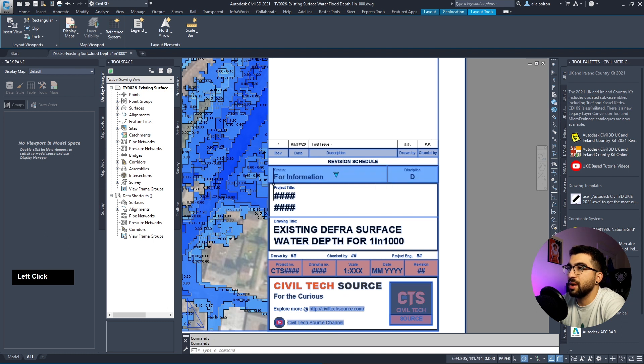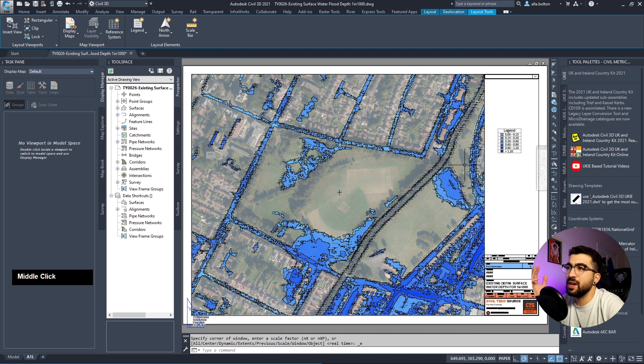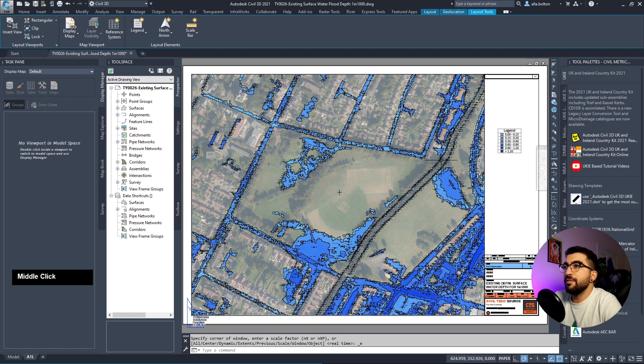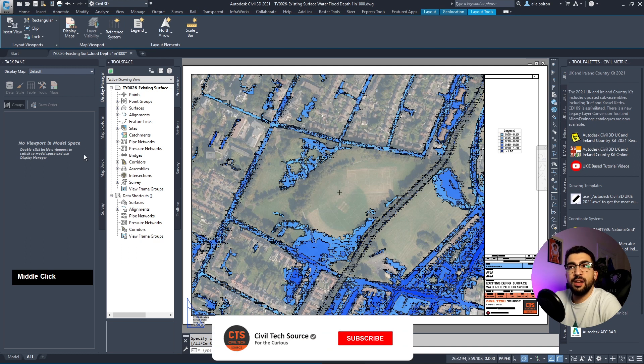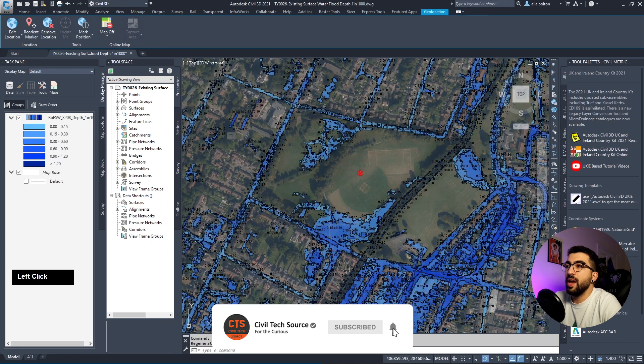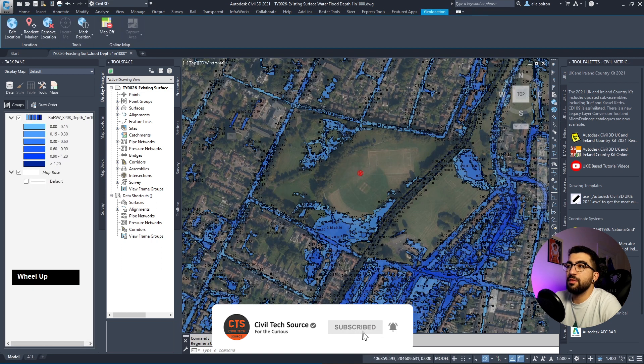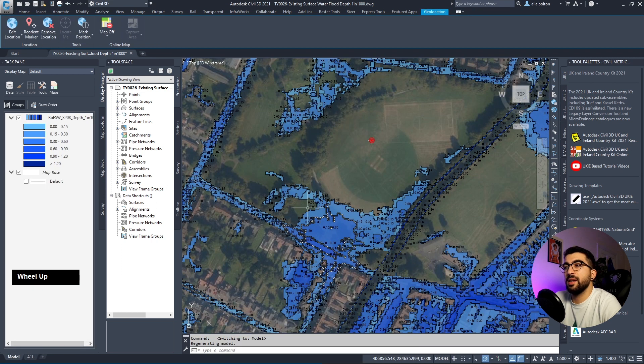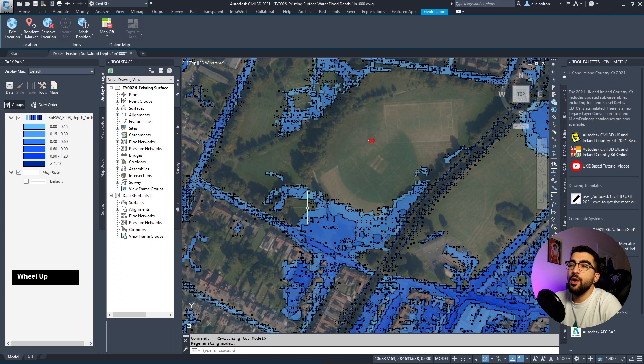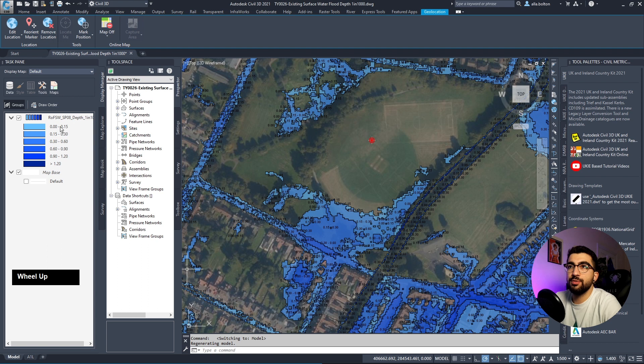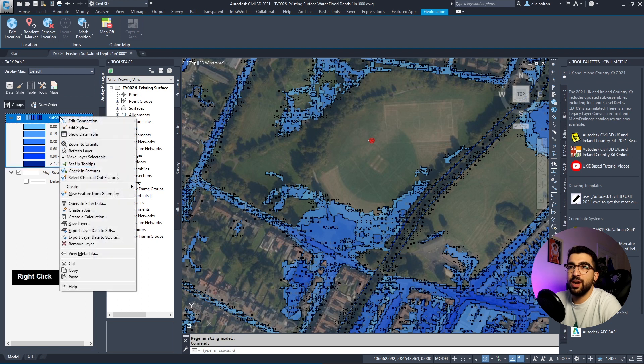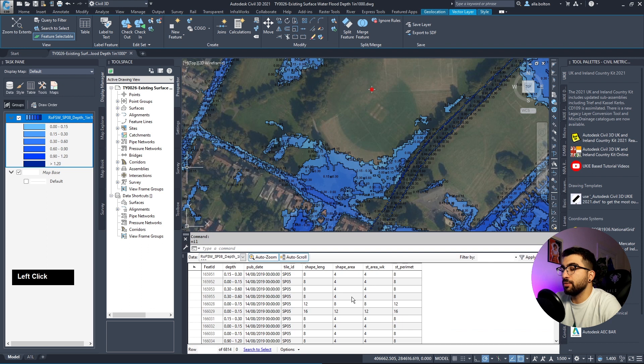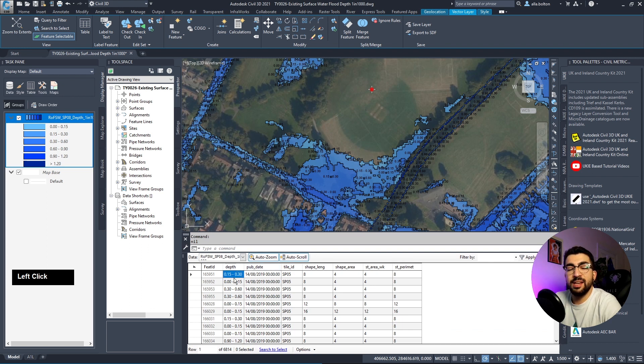Now that we have the map ready, the most likely follow-up question would be: how can I get the flood depth on one specific point? The short answer is you can't. If we go back to model space, to our task pane, right-click and hit show data table, you can see there's a column called depth and the depth is simply text.